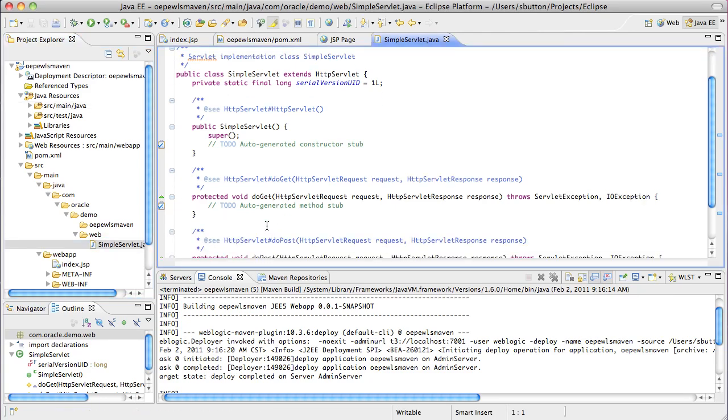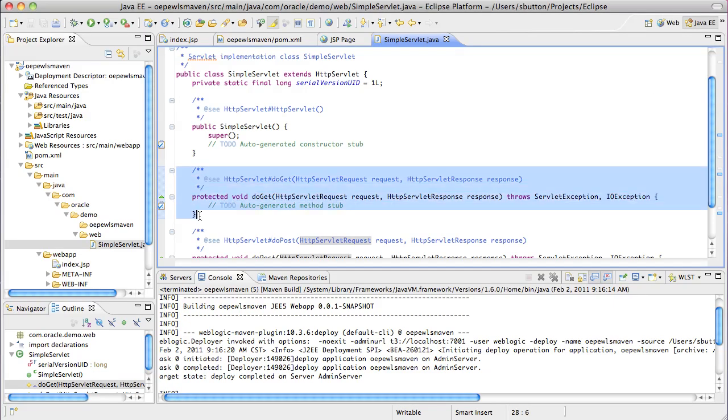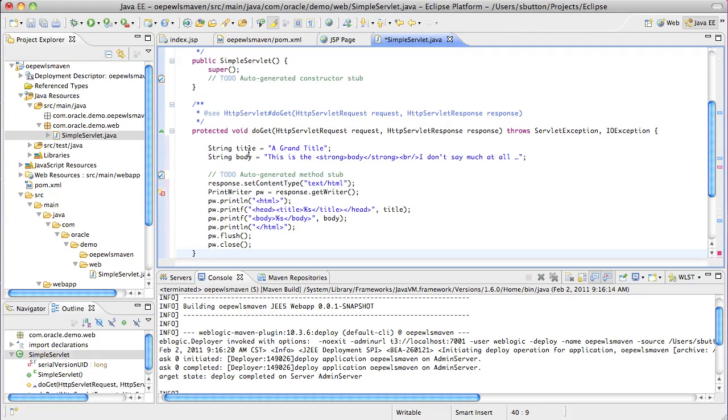For this very simple example, our doGet method simply needs to return a very basic page, in this case with a simple title and a very simple page body.